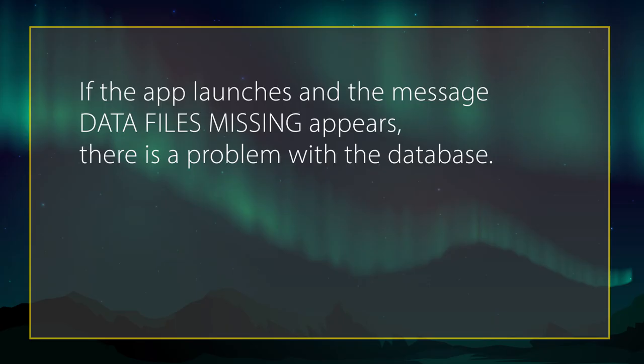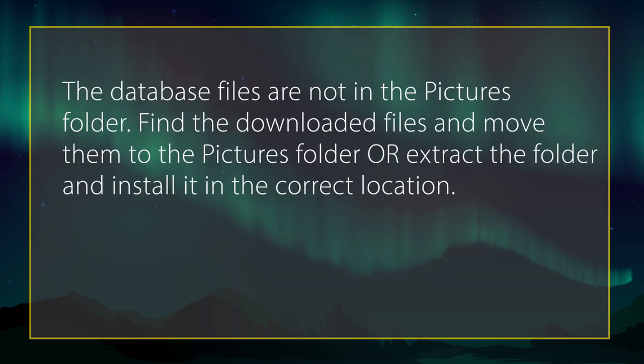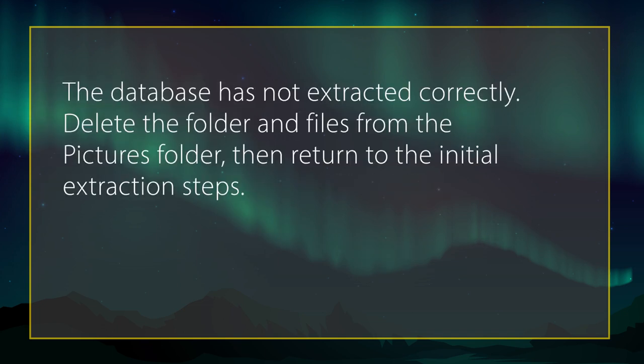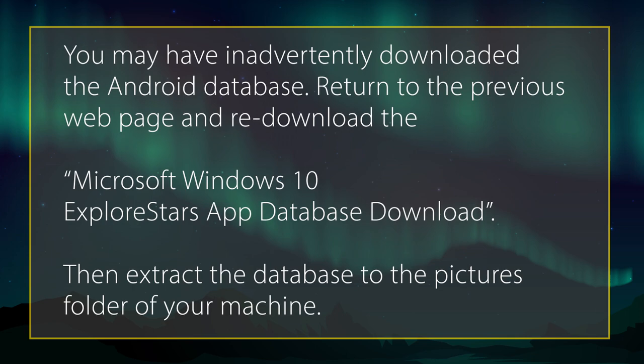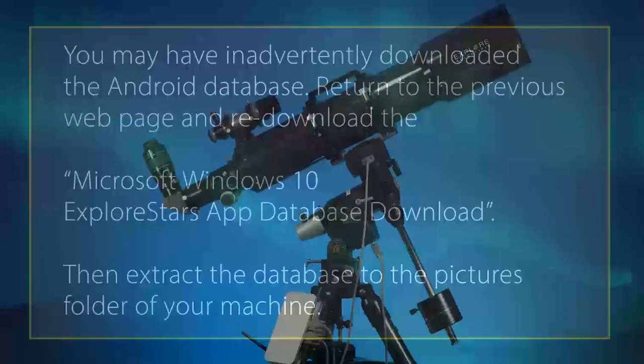If the app launches and the message, data files missing, appears, there is a problem with the database. At this point, you can try three different options to fix the database file. One, the database files are not in the pictures folder. Find the downloaded files and move them to the pictures folder or extract the folder and install it in the correct location. Two, the database has not extracted correctly. Delete the file from your pictures folder, then extract the database again following the previous steps. Three, you may have inadvertently downloaded the Android database. Return to the previous webpage and redownload the Microsoft Windows 10 Explore Stars app database download. Then extract the database to the pictures folder of your machine as instructed in the previous steps.